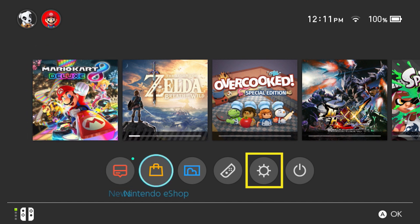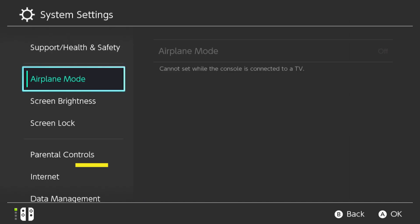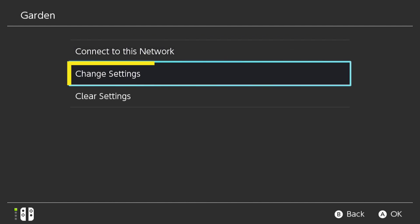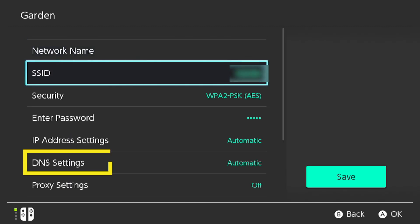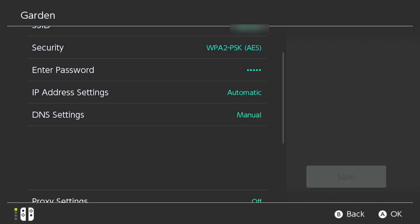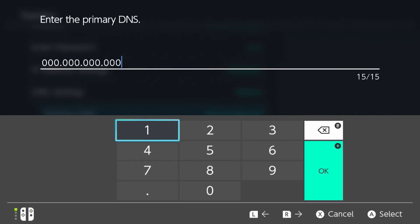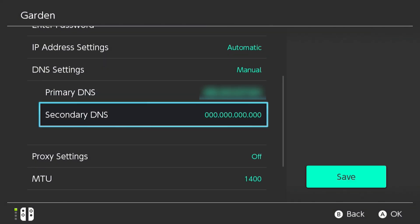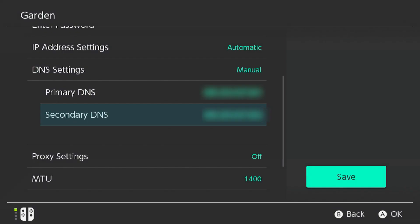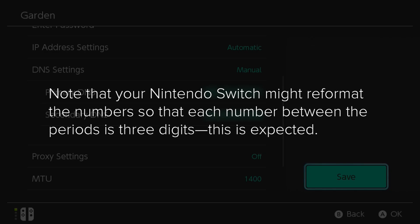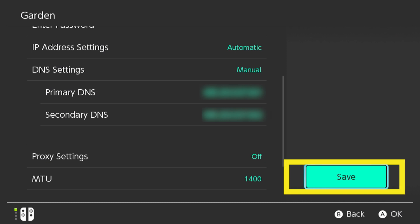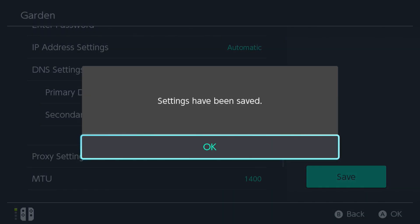Turn on your Nintendo Switch. Select System Settings and go to Internet. Select the Internet network you want to be connected to and choose Change Settings. Then go down to DNS Settings and select Manual. For Primary DNS, enter the top IP address you copied from the ExpressVPN setup page and press OK. Note that your Nintendo Switch might reformat the numbers so that each number between the periods is three digits — this is expected. When you finish entering the IP addresses, click Save. Your Nintendo Switch will tell you the settings have been saved.